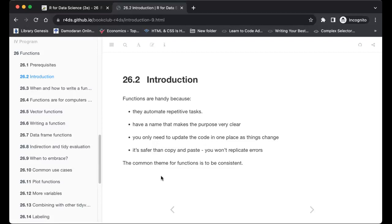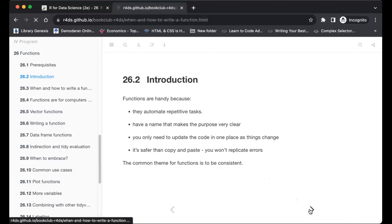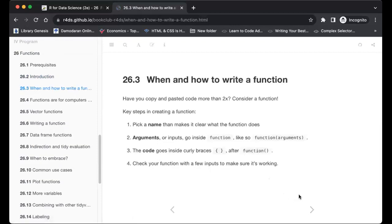The common theme for functions is to be consistent in your naming, arguments, and structure. When and how to write a function: the main reason you'd consider writing a function is if you find yourself copying and pasting a code chunk more than twice.